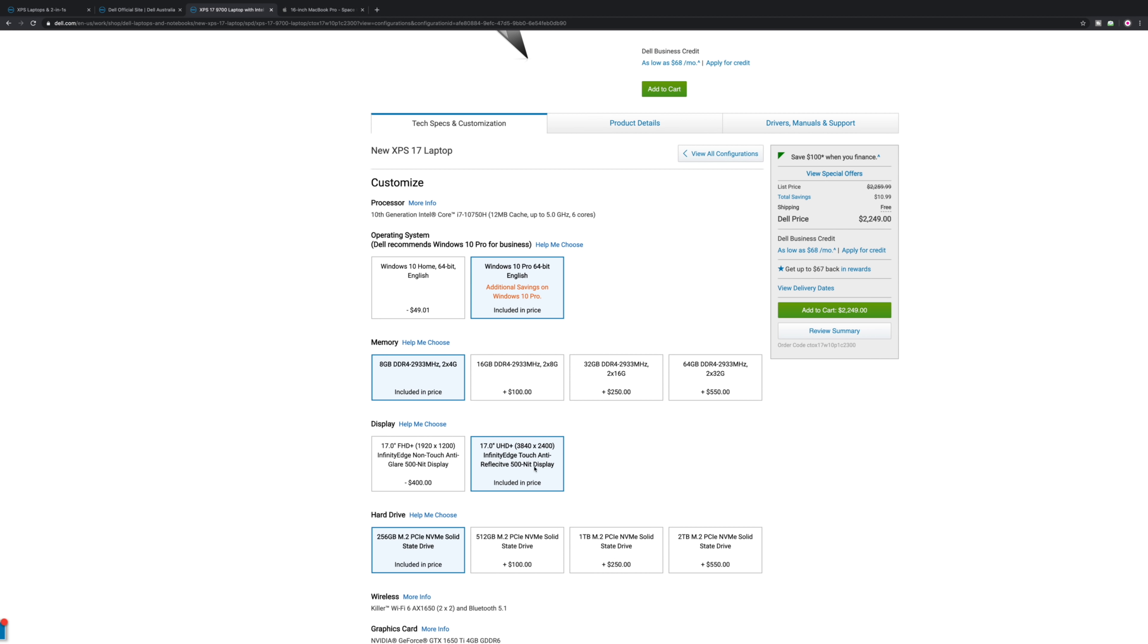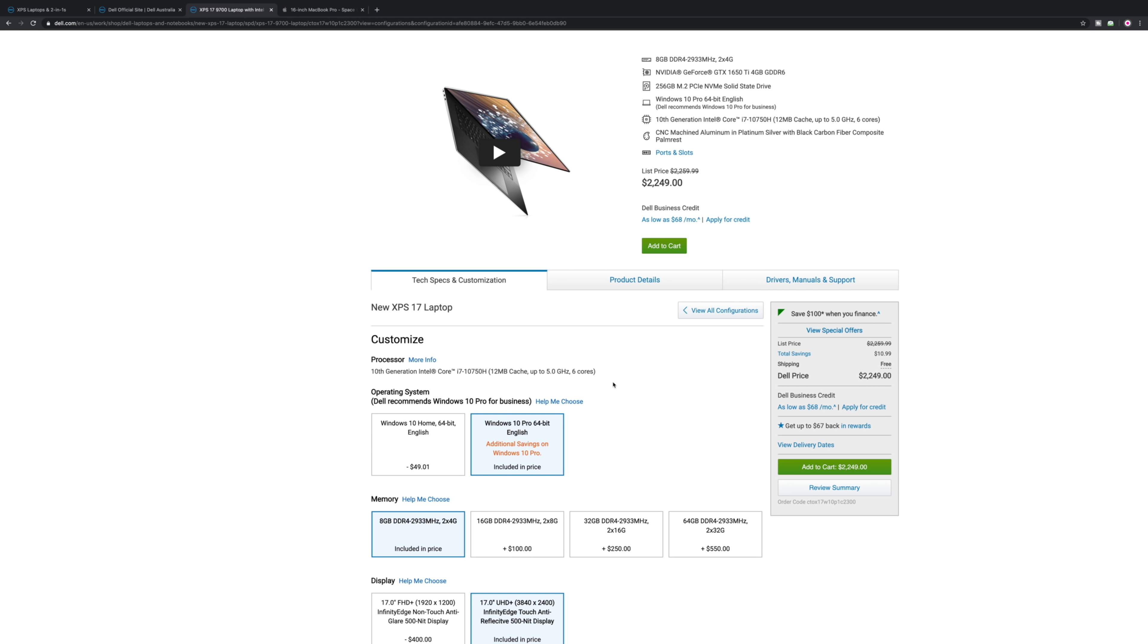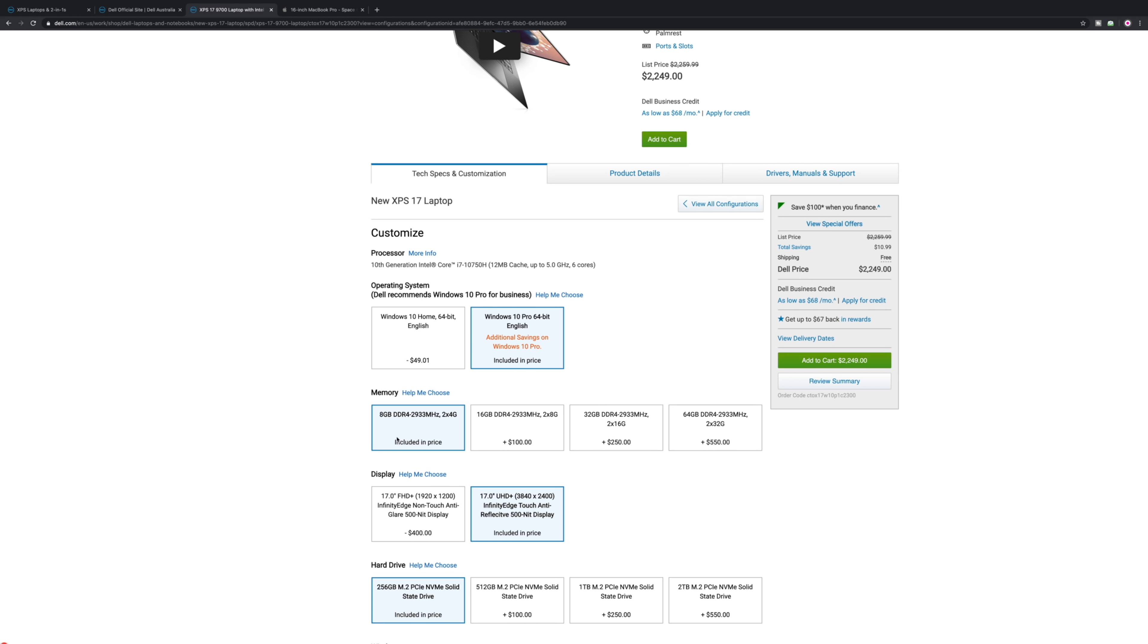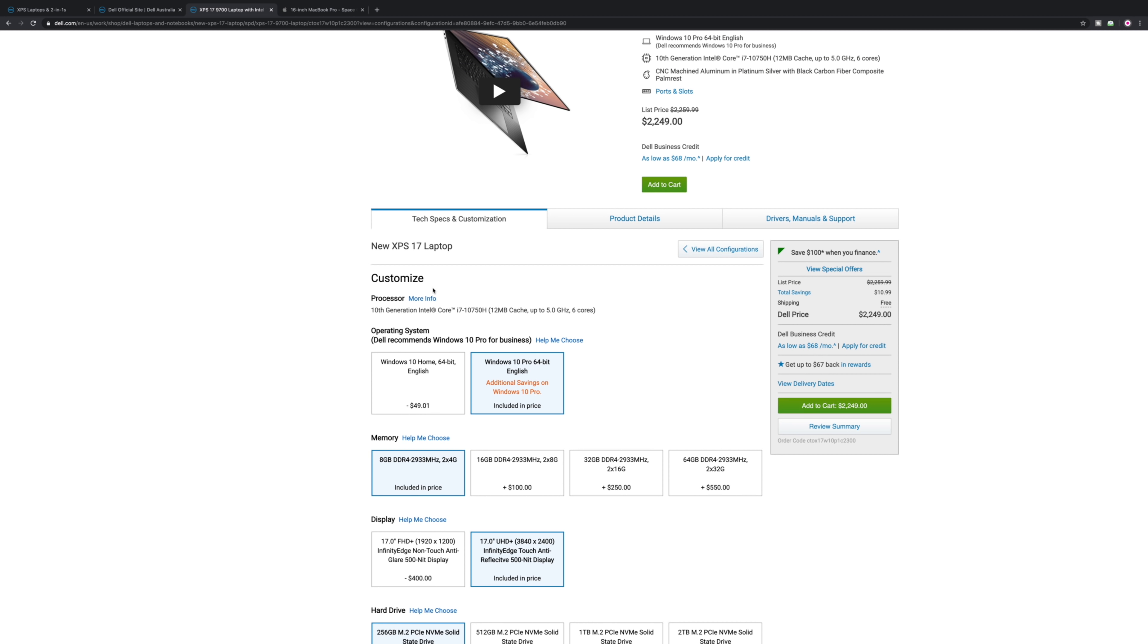They try and extract the money out of you. That's how it works. But this is a good one here, $2249. That's good. Eight gigabytes, upgrade it yourself. SSD, upgrade it yourself. That's a good machine. I wish I could just upgrade the CPU and I'm done.